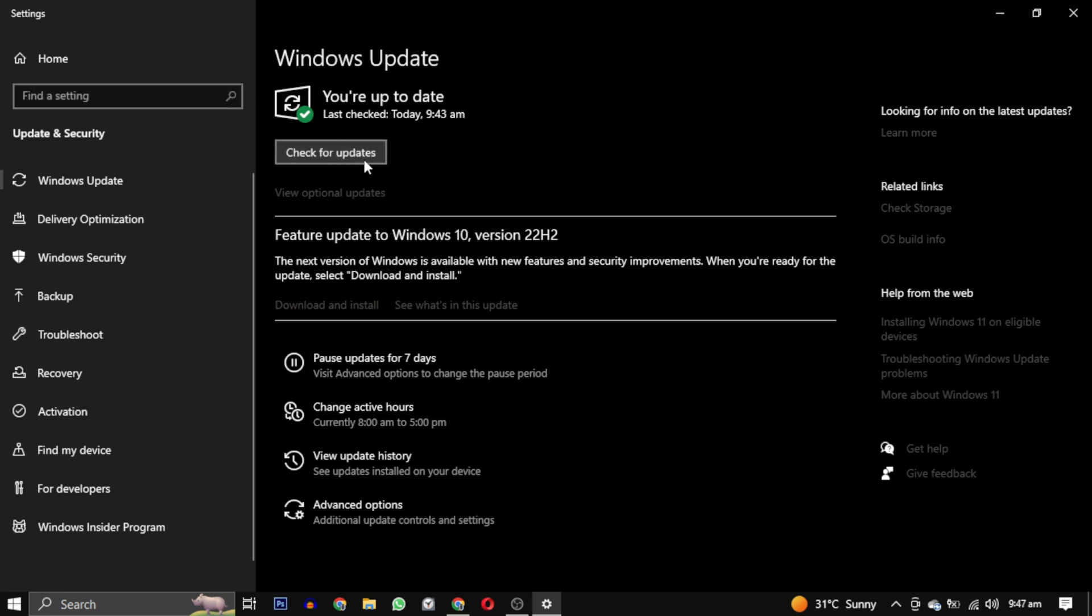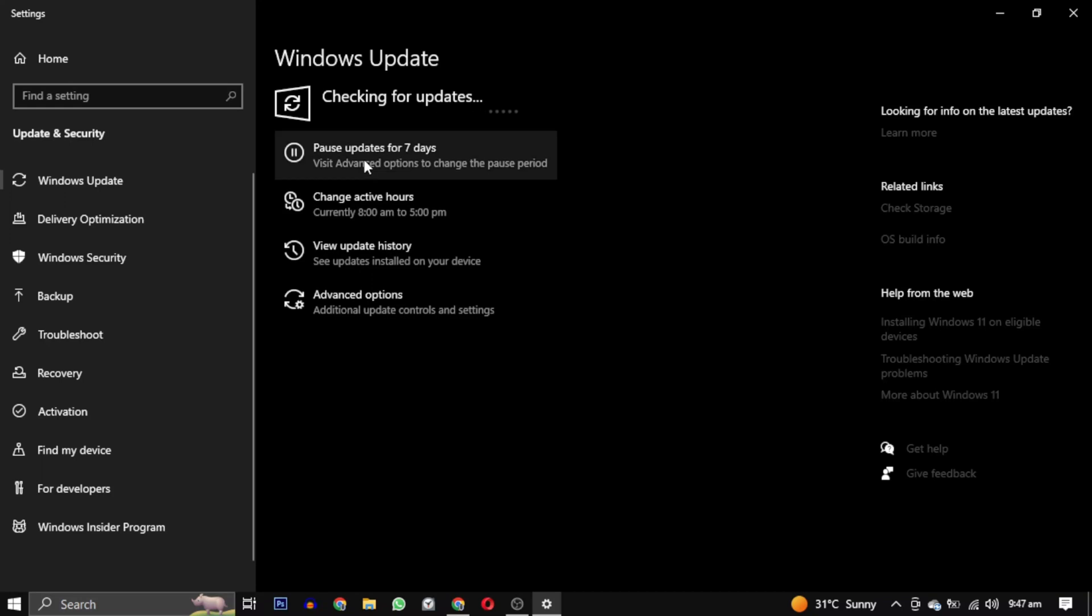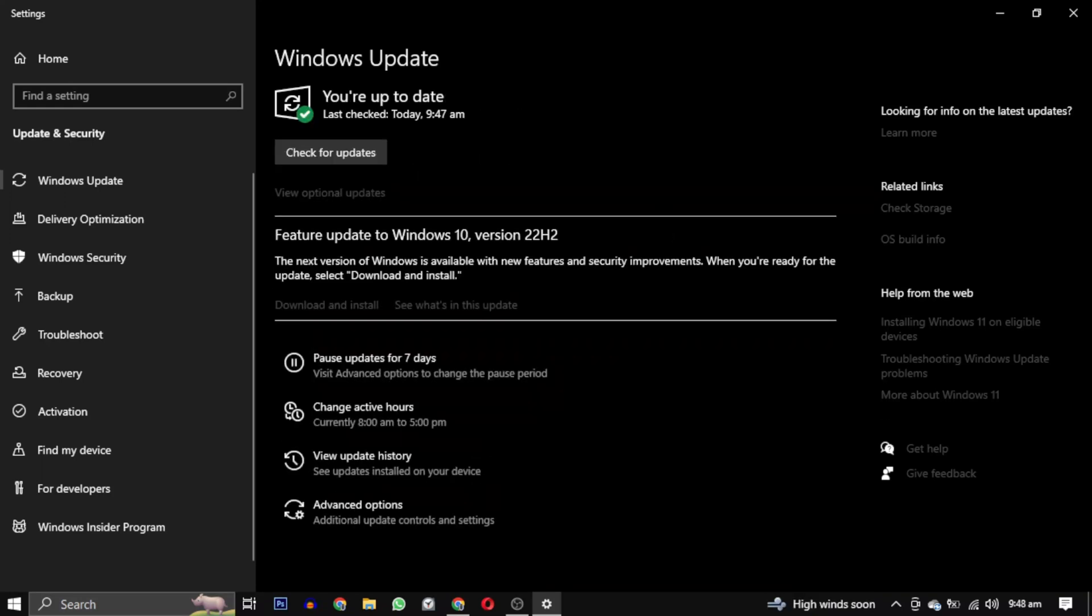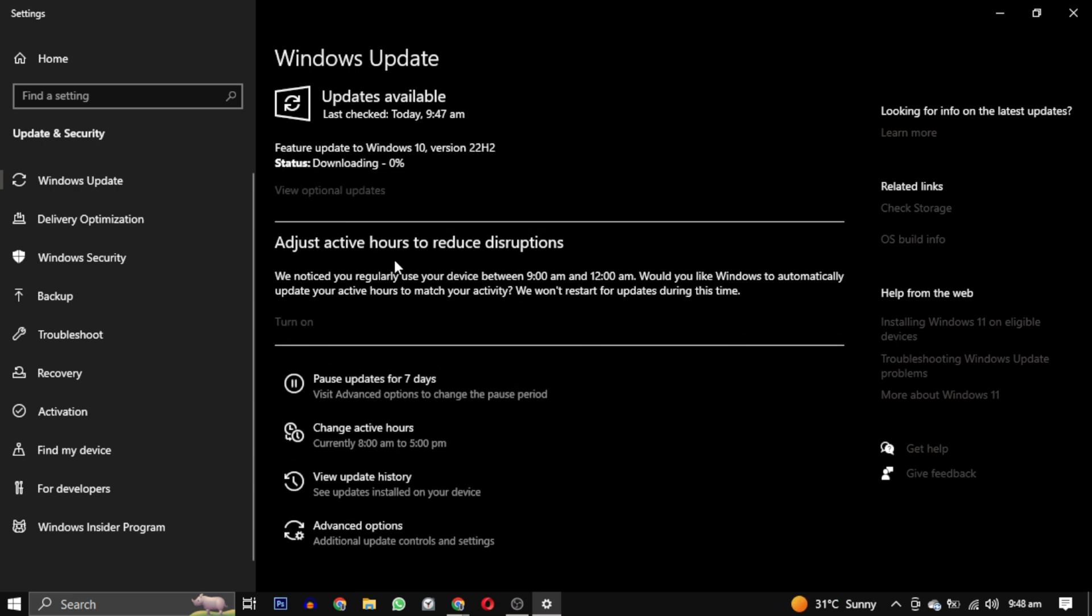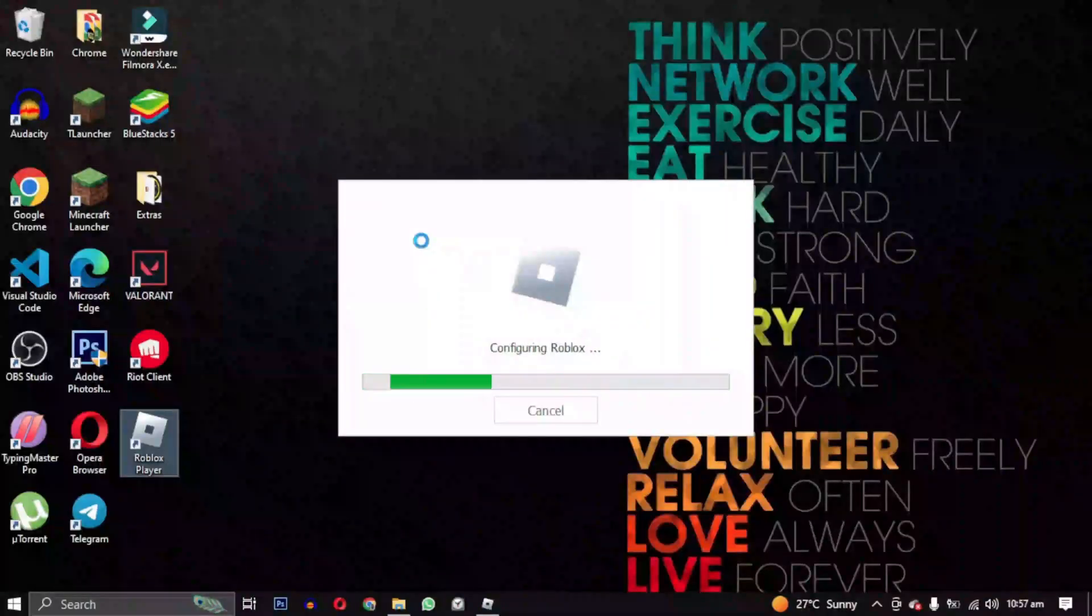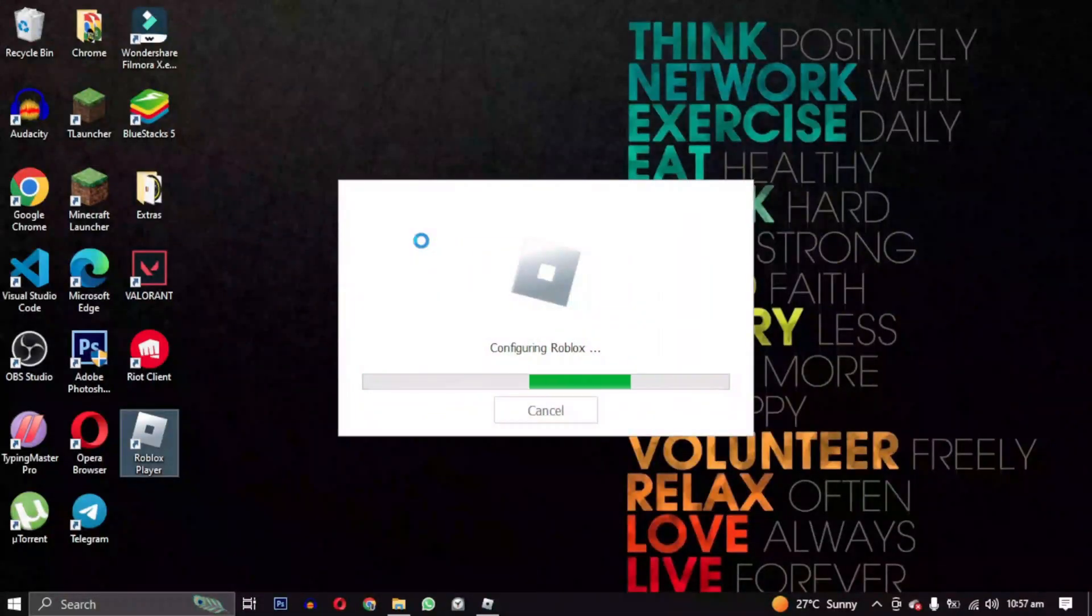This will search for available updates. Once you find the updates, click on download and install and your Windows will be updated. Your PC may restart, so make sure to save all your important work. After the restart, check if the error is gone.